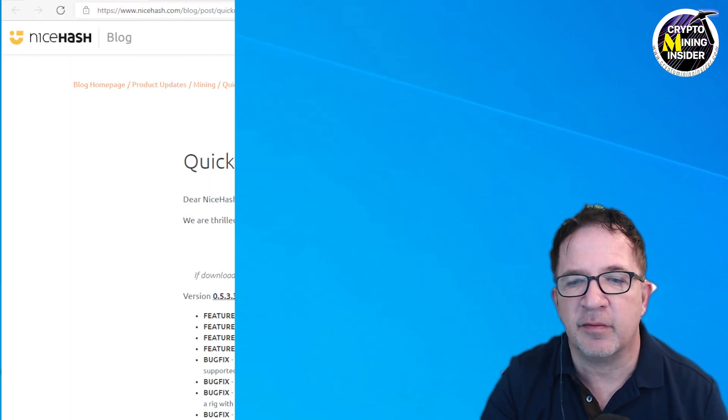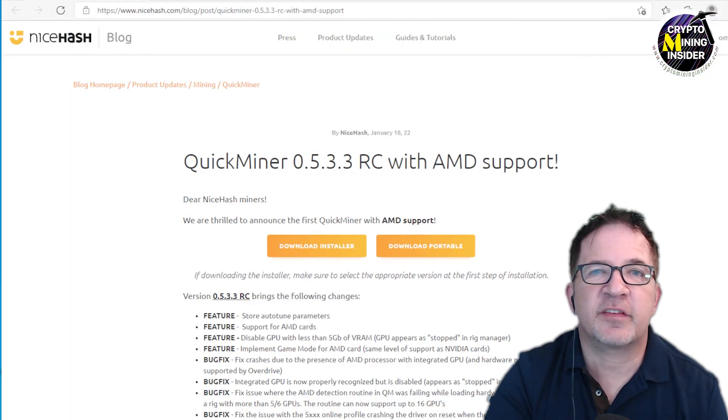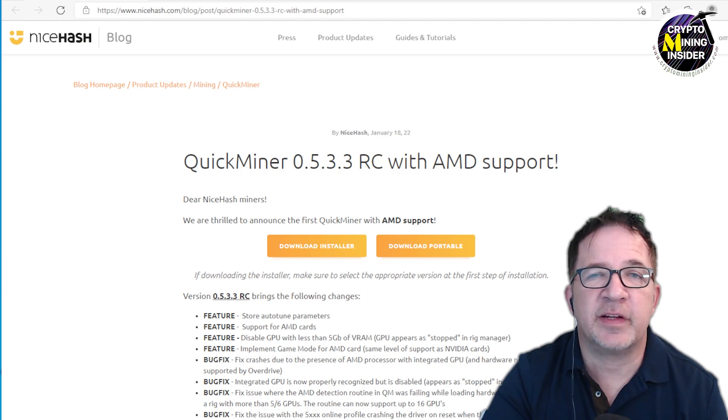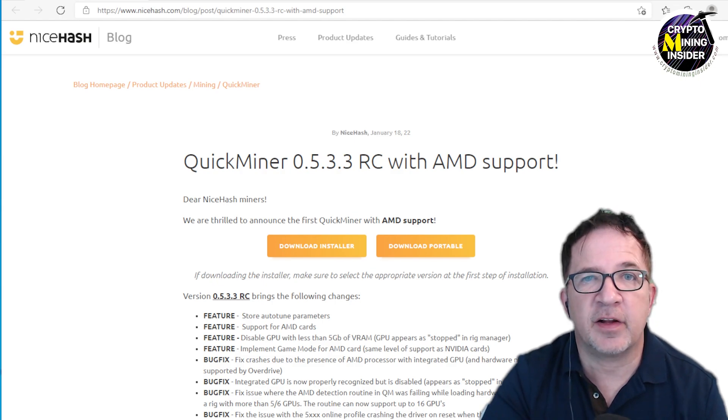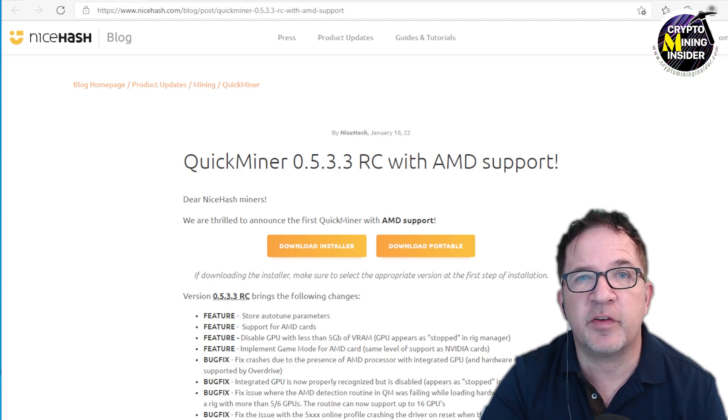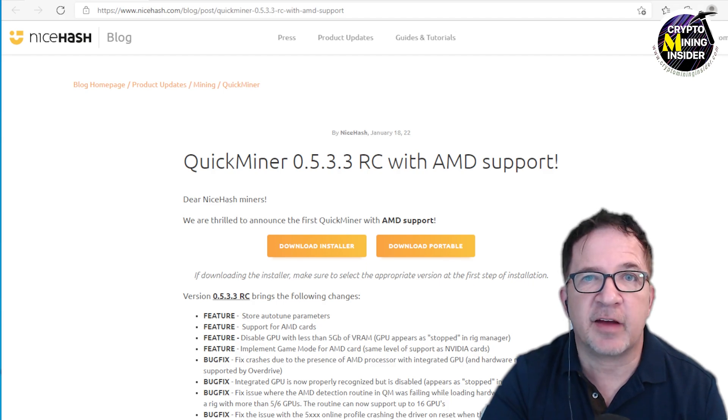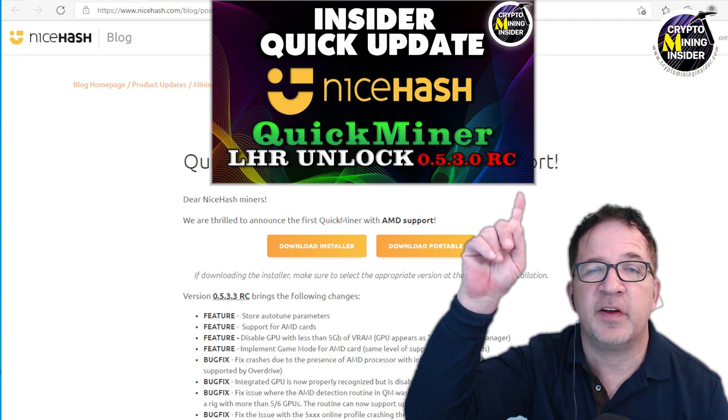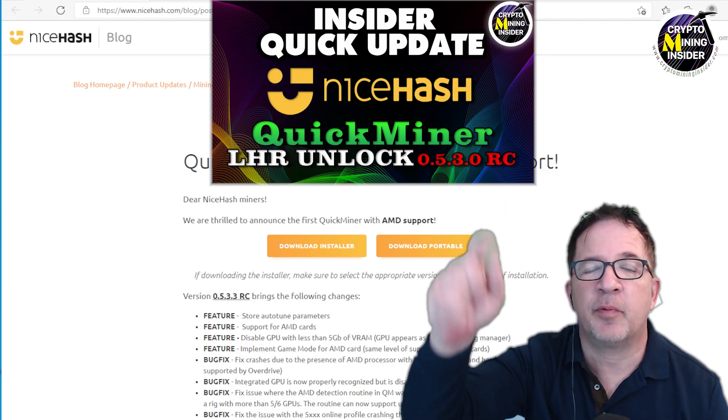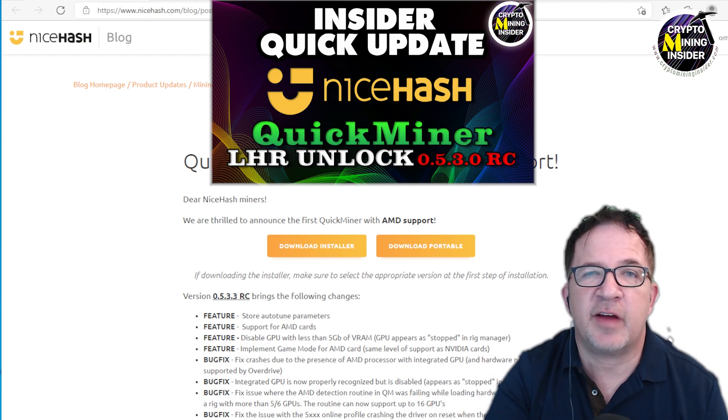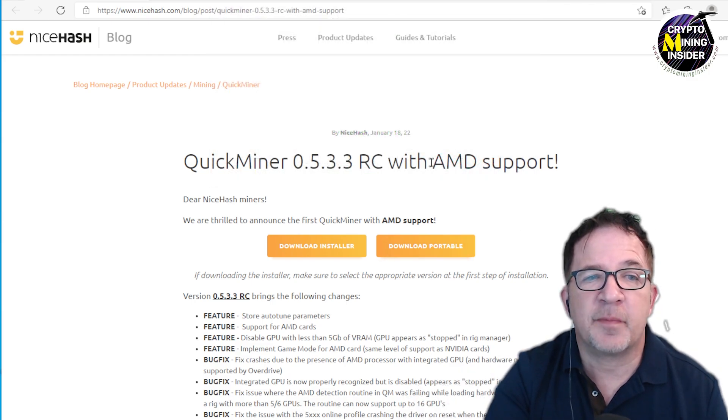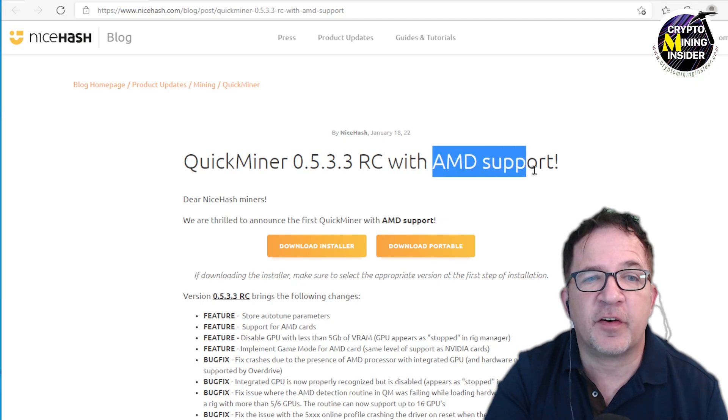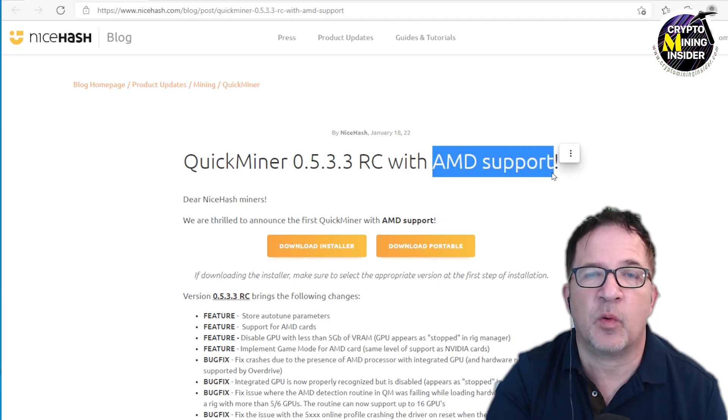About a month ago we did a release covering the latest QuickMiner release candidate that had the built-in LHR unlock. This was the first time we've seen any LHR unlock in the Excavator miner. We created a separate video about that—I'll be putting a link down below—but that was really exciting to see.